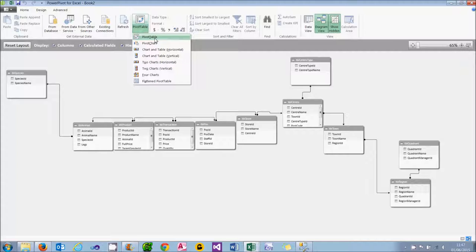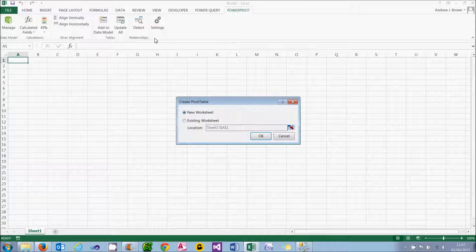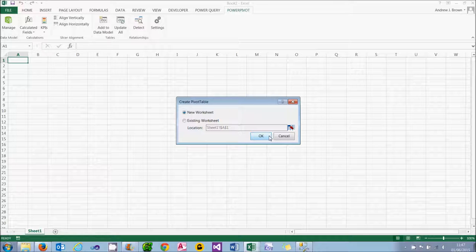Pivot Charts are essentially charts linked to pivot tables, so they're just more complicated versions of a simple pivot table. When you do that you'll be returned to Excel, and I'm going to put this in a new worksheet.